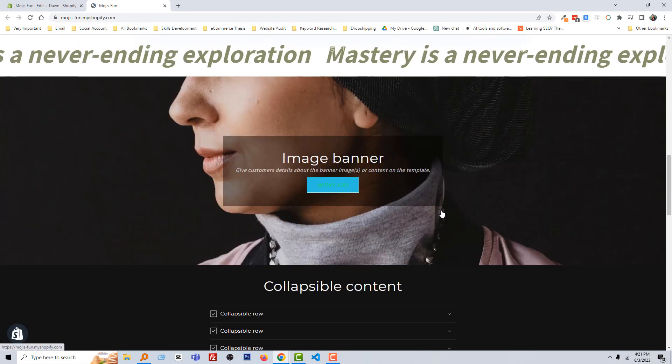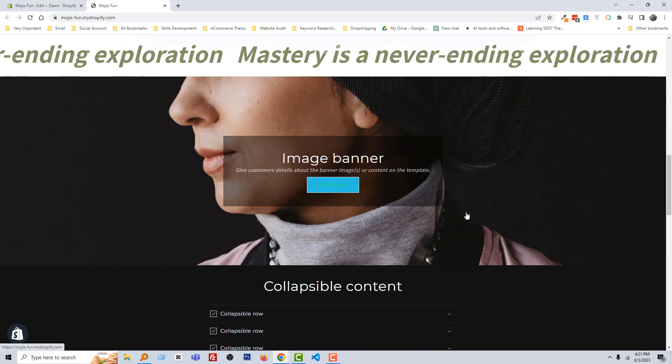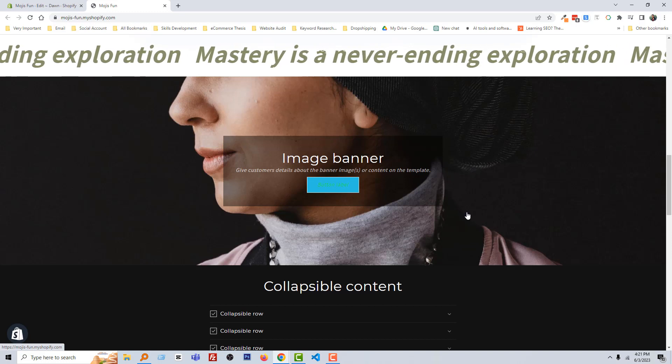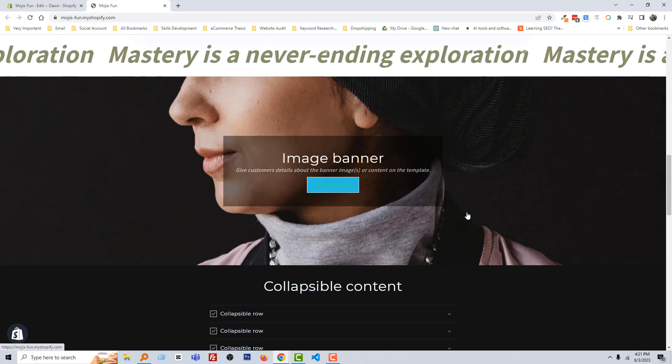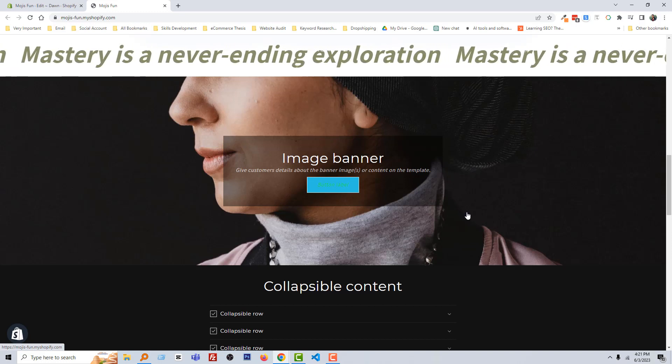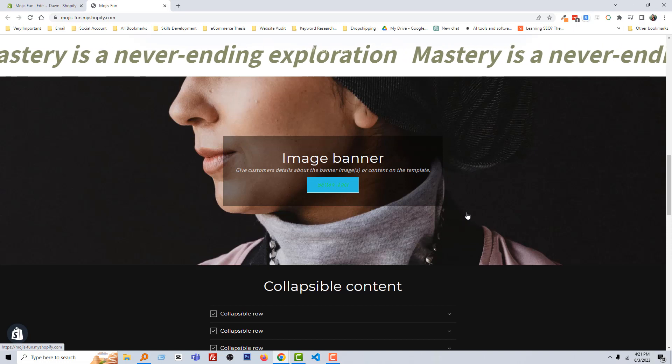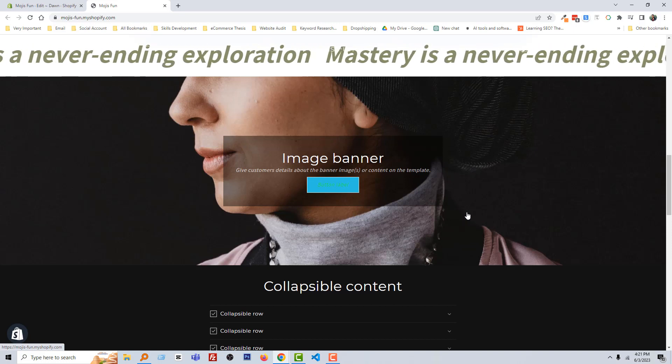The banner color has been changed. So I hope you understand the easy process. Thank you for your time to watch this video. If you think this video is helpful, then click on the like button and subscribe to my channel. Have a nice day, bye bye.